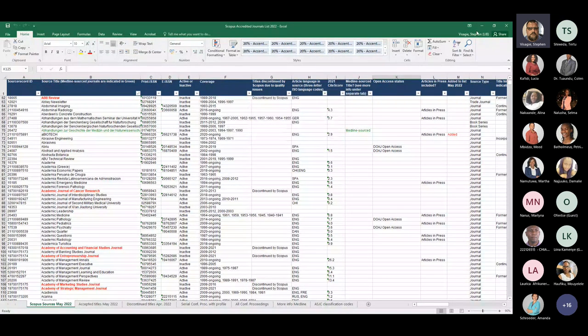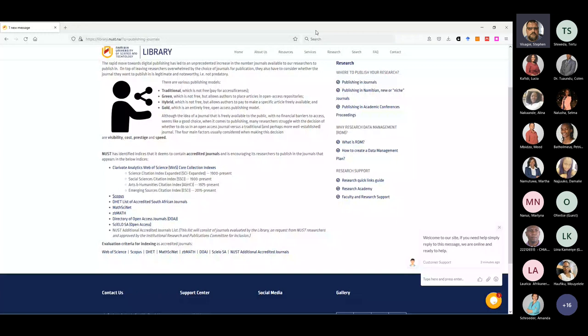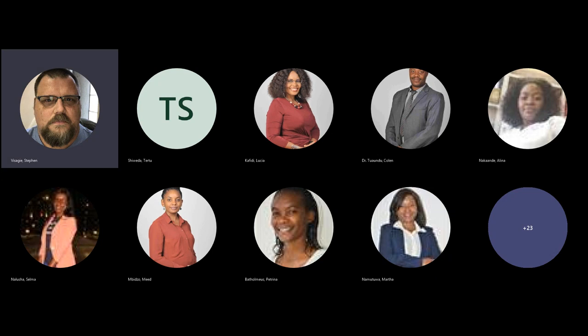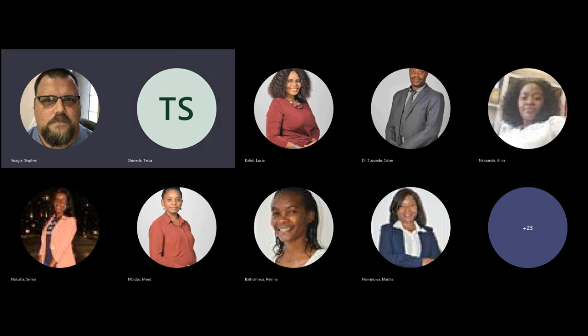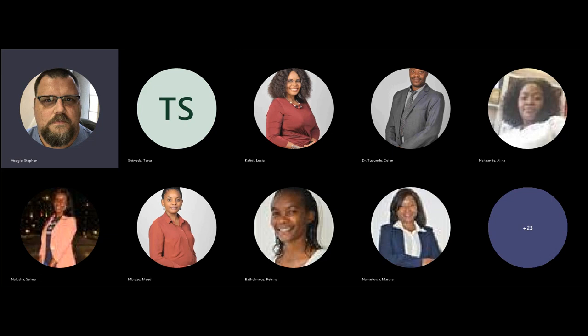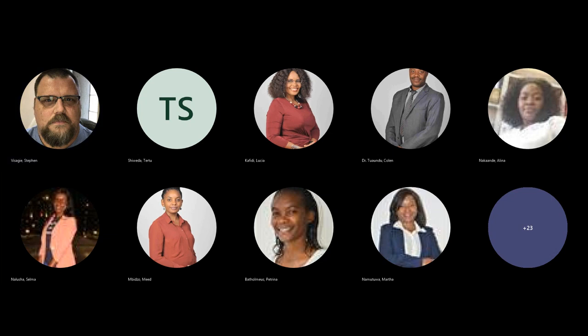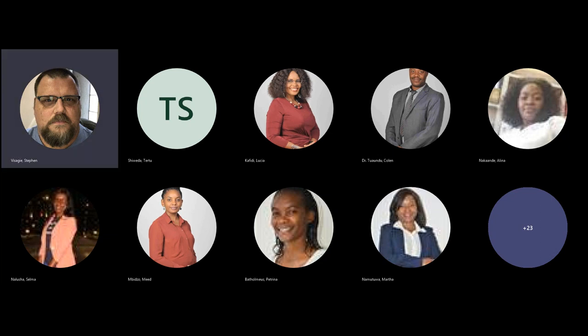If a journal is not on the Scopus list, I would think twice about publishing in it. That's my part — if anyone has a question, please feel free to contact me. Do you agree that Scopus is the measure we should be looking at? At least go and create yourself a profile on Google Scholar.